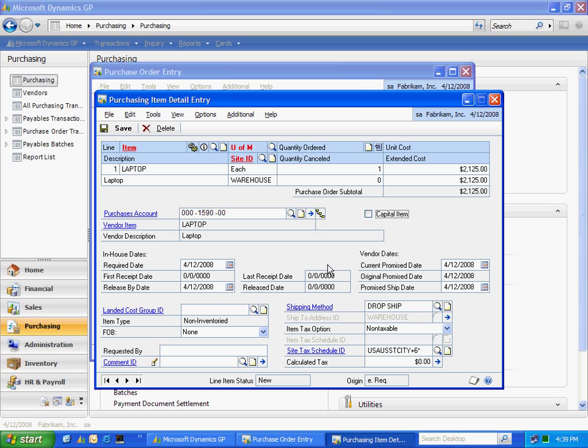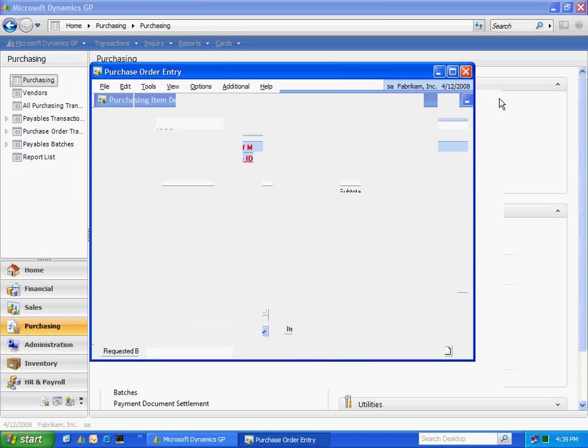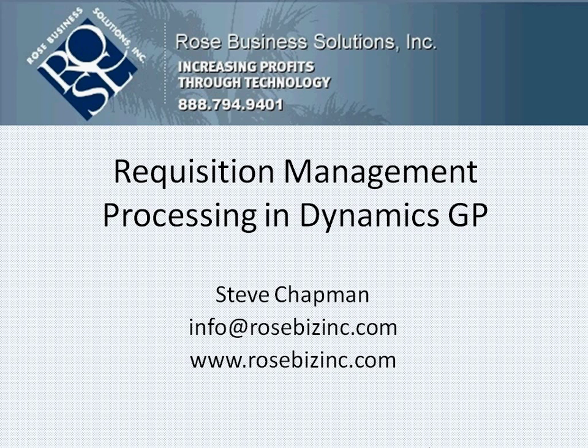Once it's in the PO, normal processing for the PO would follow any other PO process that you might have. So this shows the integration from requisition management into Dynamics GP.